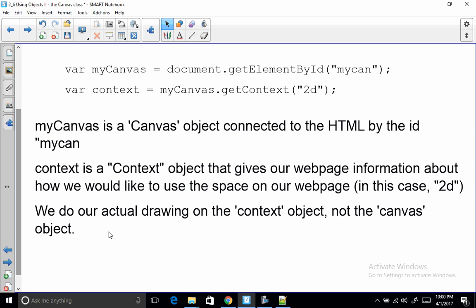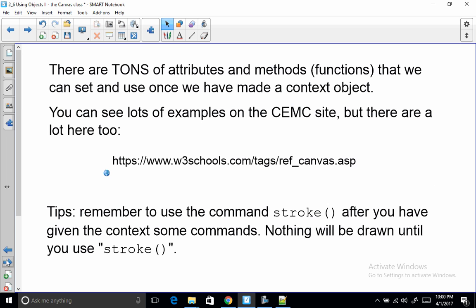We do our actual drawing on the context object not the canvas object. So as it says here there are tons and tons of attributes and methods. Attributes are things that we set. Methods are things that we use to draw. And we set and we have once we have made a context object. And you saw some on the CEMC site. And there's a bunch more. Just click on that and that'll take you to this web page that tells you a whole bunch. And I'll show you some other resources soon.